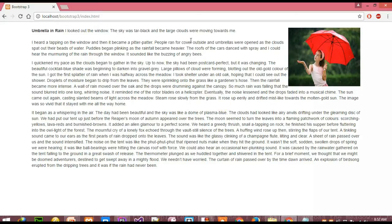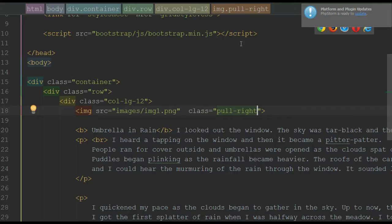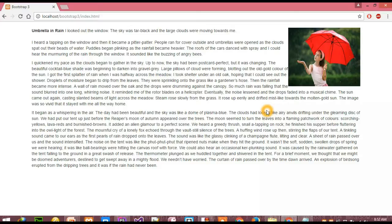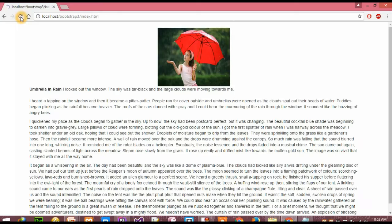If we want this image to be placed in the center and the text placed below the image, we simply have to add the class of center-block in our editor. Save it and go to the browser. When I reload the page, the image will be in the center and the remaining text is below the image.